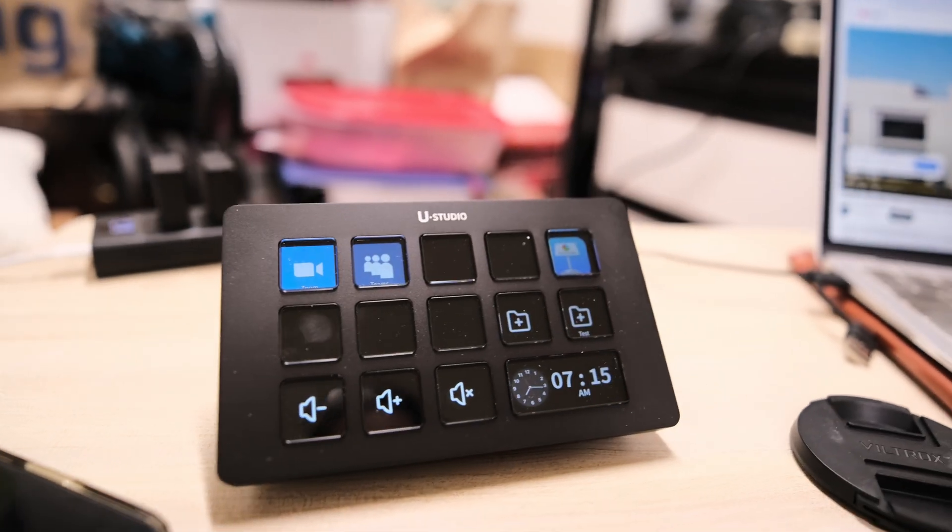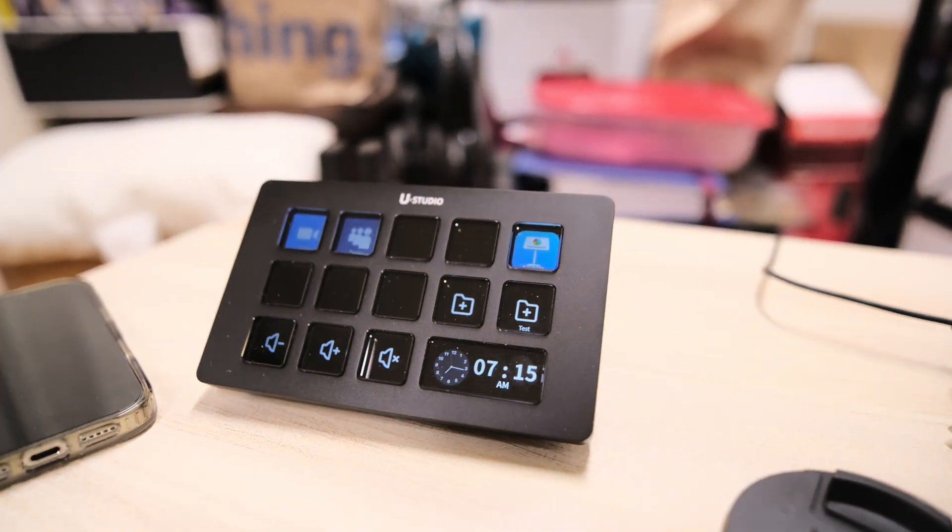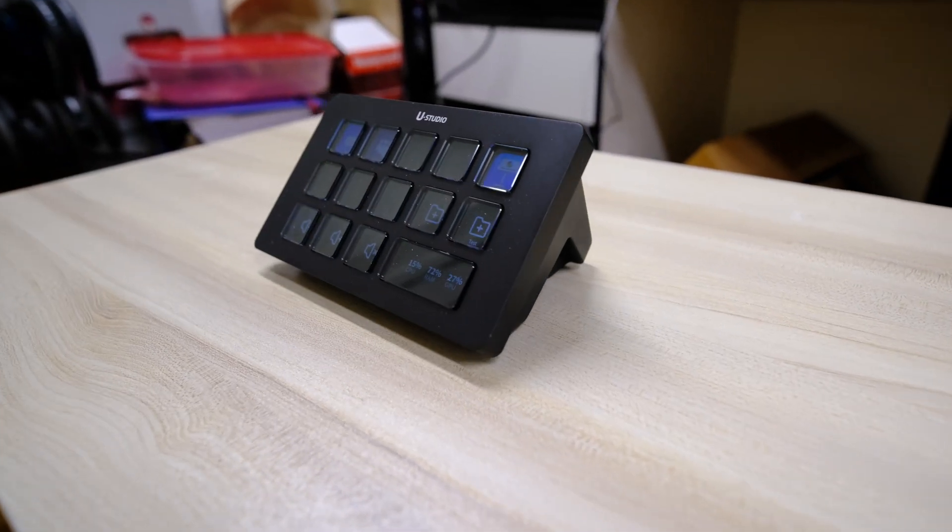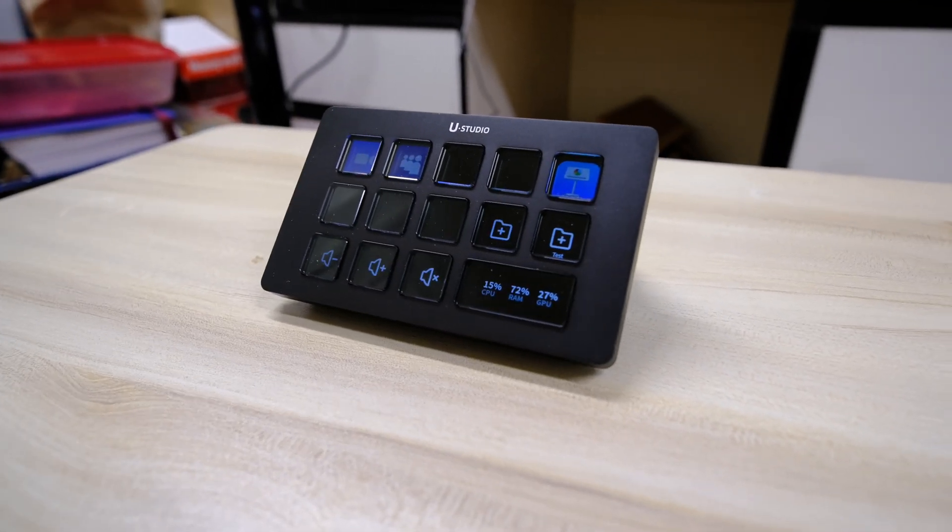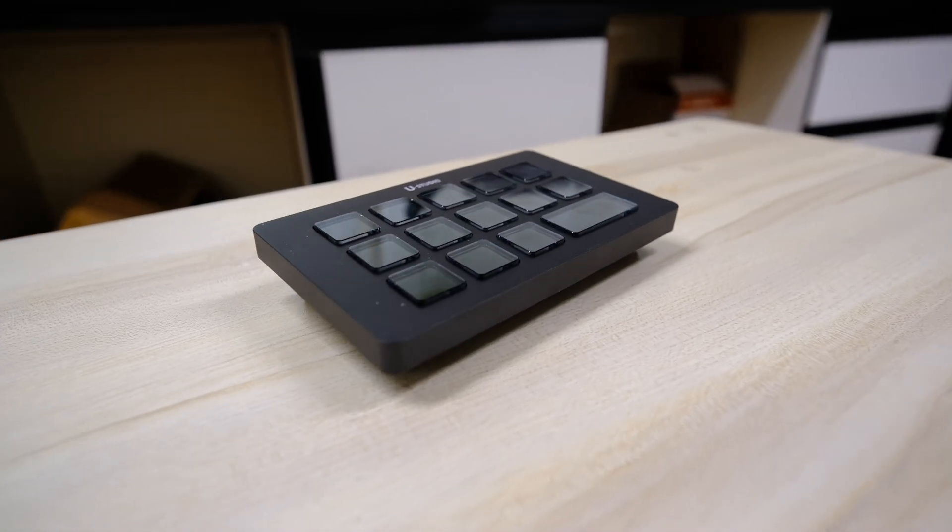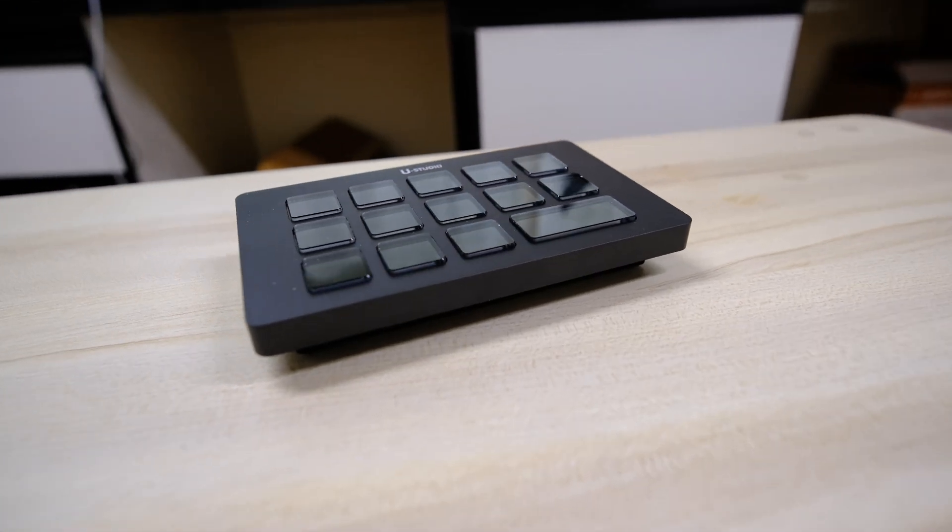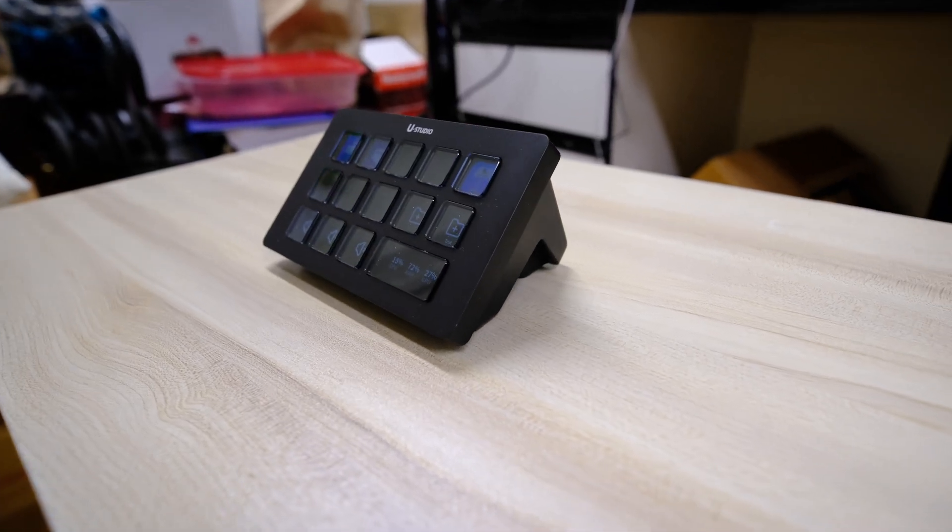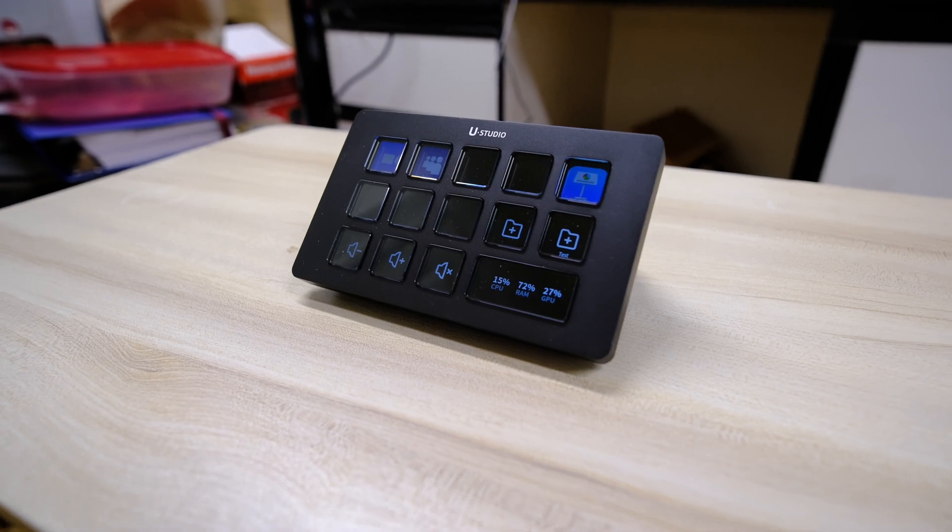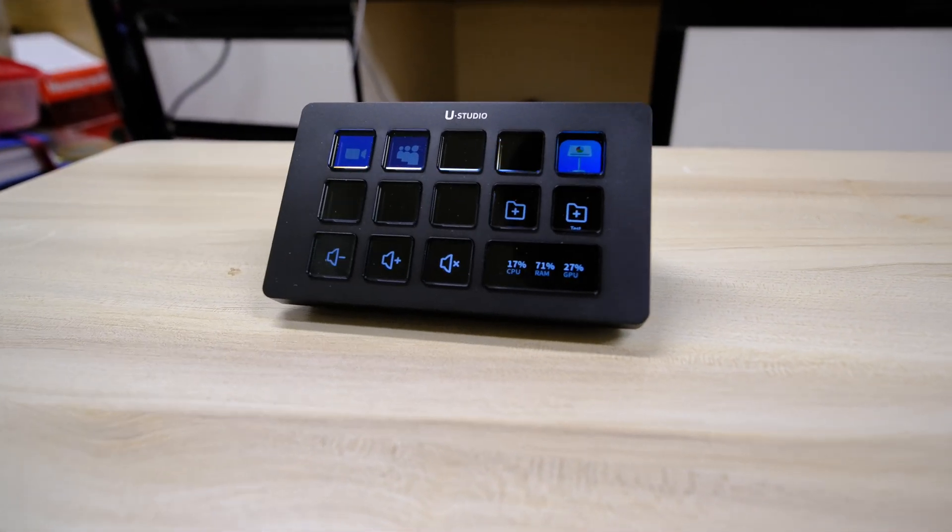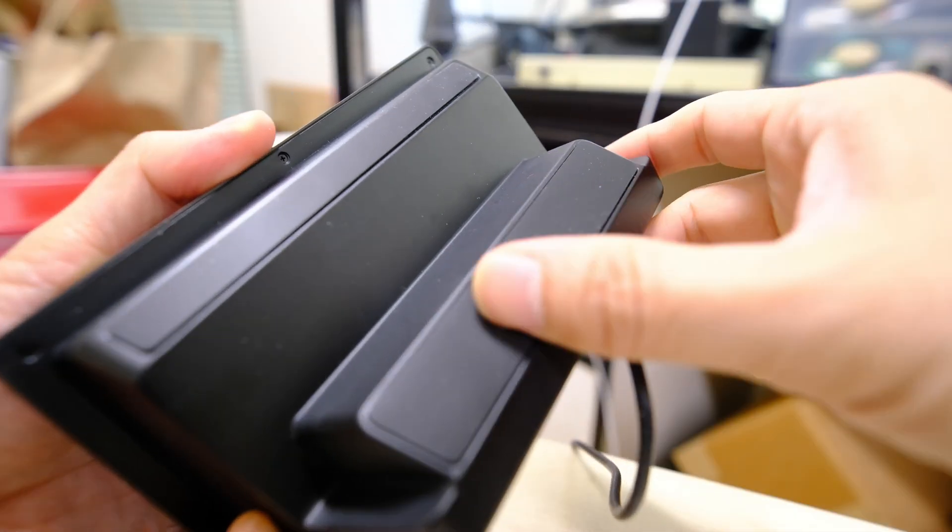The D200 features 13 customizable LCD keys and one additional LCD info window. The overall footprint of the unit is very thin, but it does come with a detachable stand, which puts the unit at a very convenient and viewable angle. There are rubber feet on the bottom of the stand, which prevent the D200 from sliding around. It's powered and connects to your computer via a single USB-C cable.